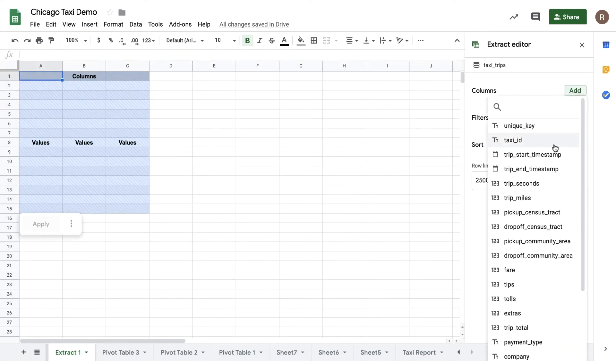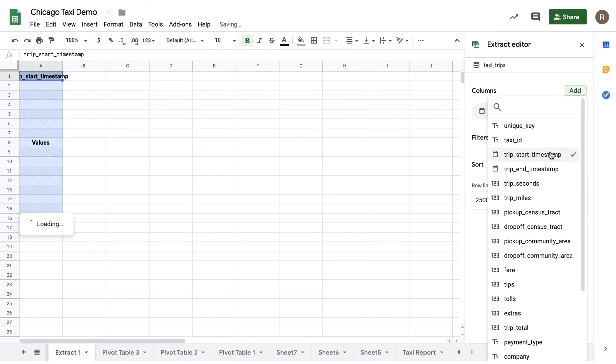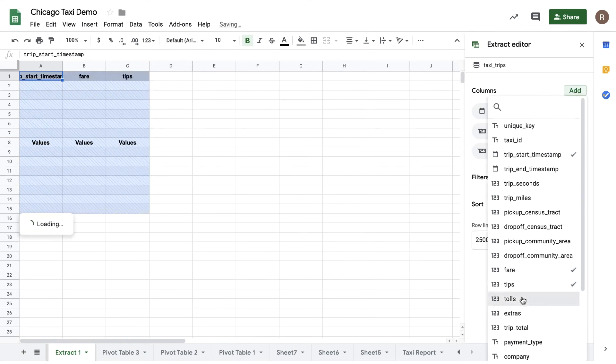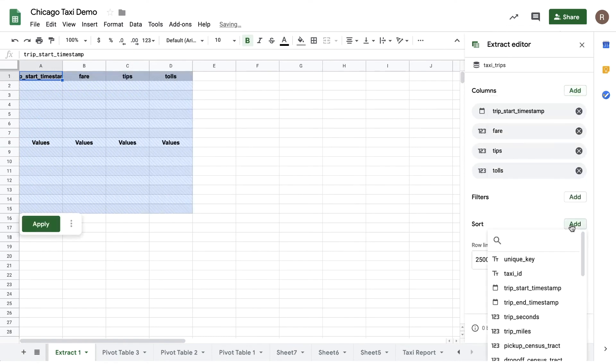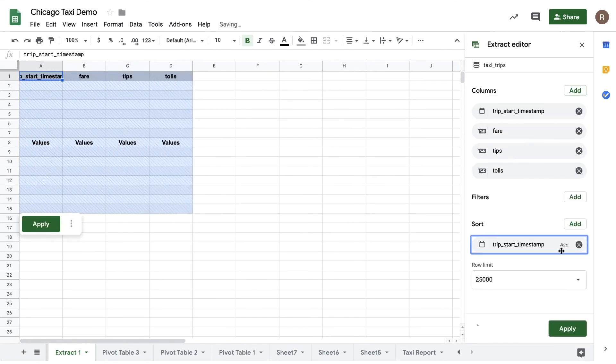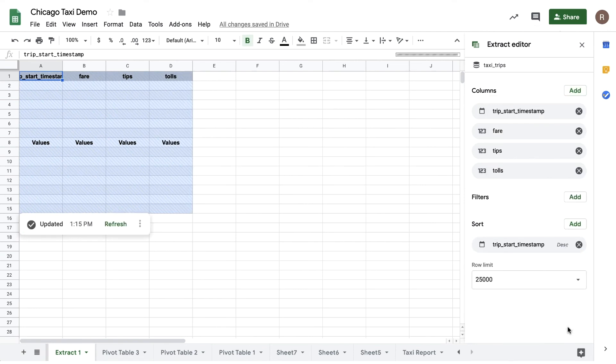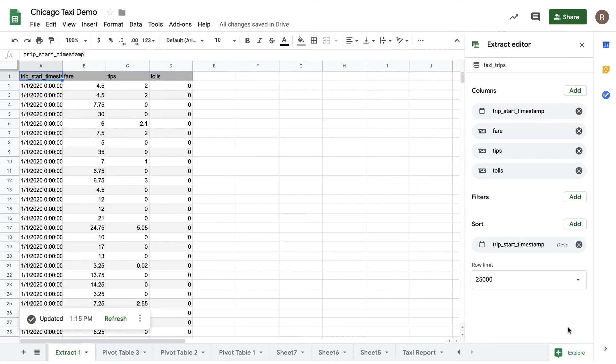So let's say I want to sort by trip start timestamp descending and then specify how many rows I want to import. Hit apply and this will import the raw data from BigQuery into Sheets.